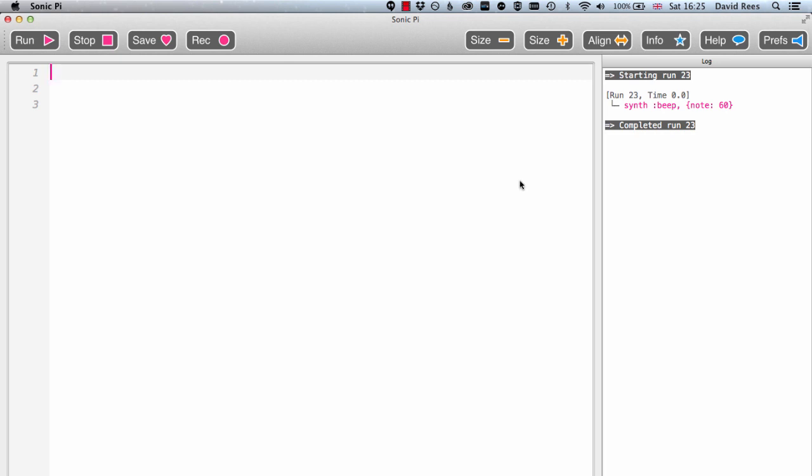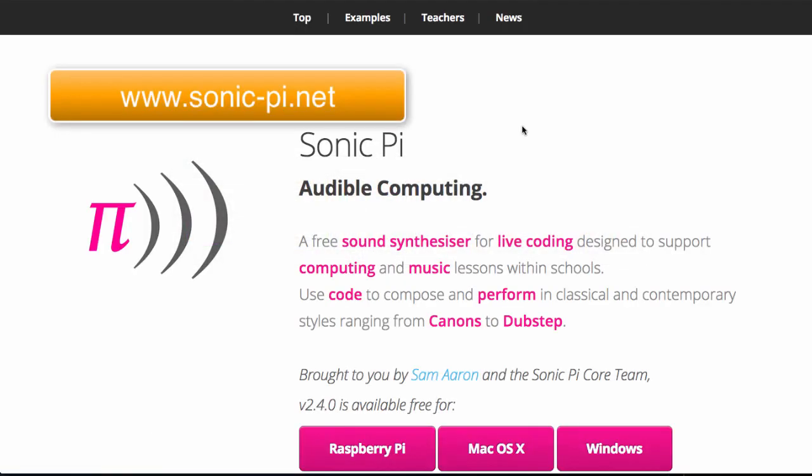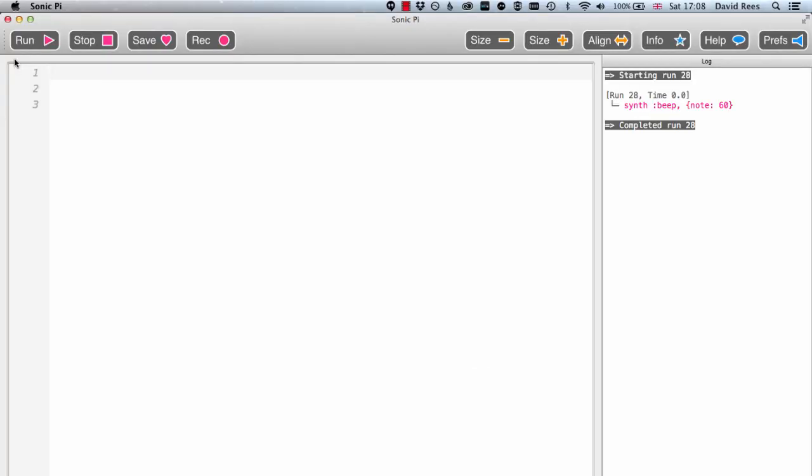Now if you haven't got this far and you need to install Sonic Pi, all you need to do is head over to this website sonic-pi.net and you'll have all the information that you need to get the software downloaded and installed on your computer.